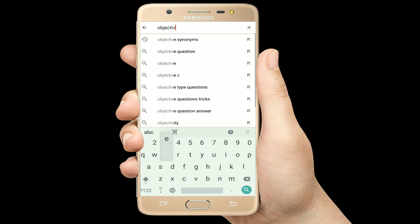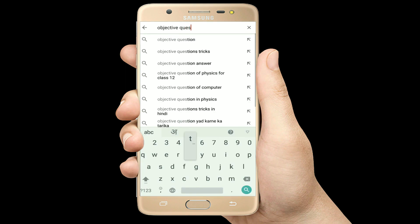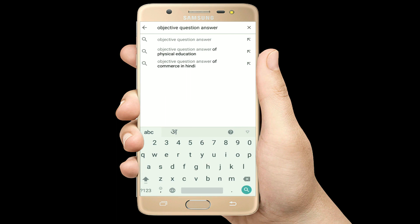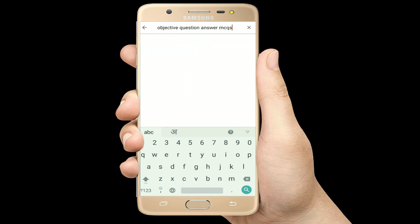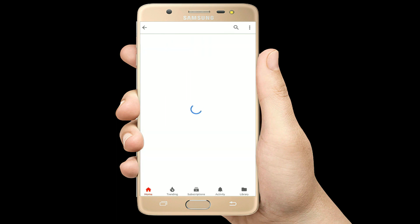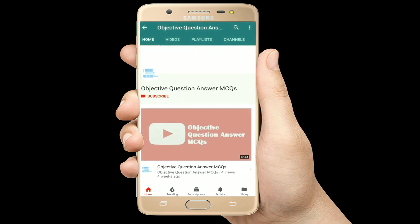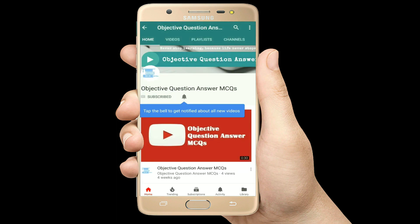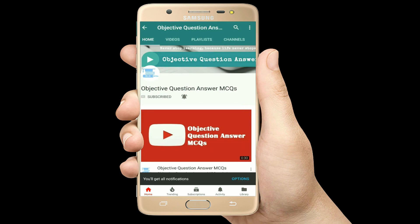Hello, welcome to Objective Question Answer MCQs YouTube channel. With positive vibes, let's start this video.